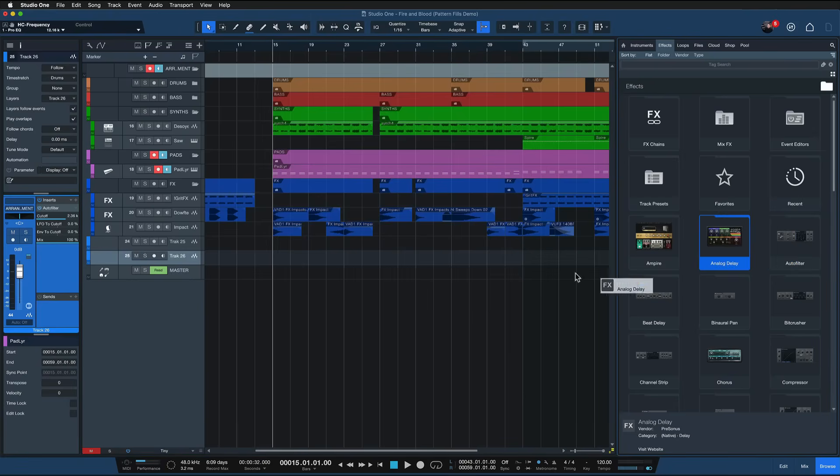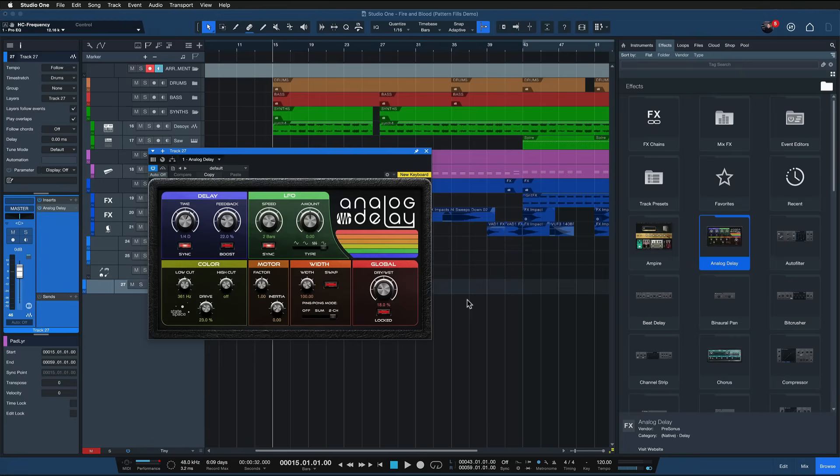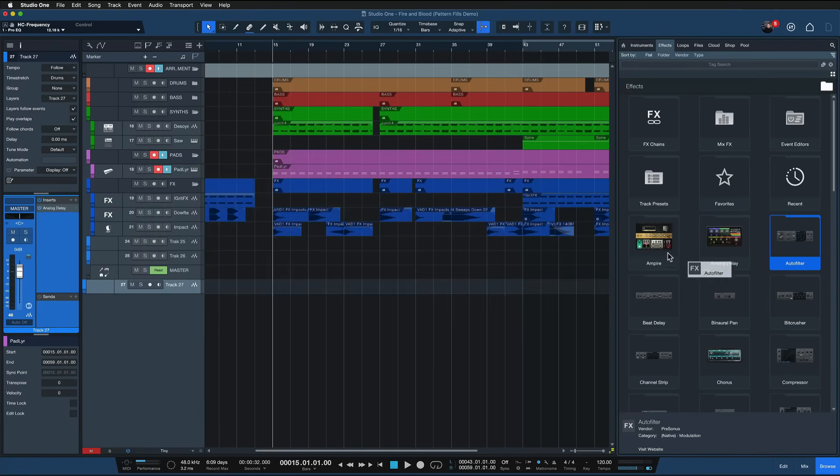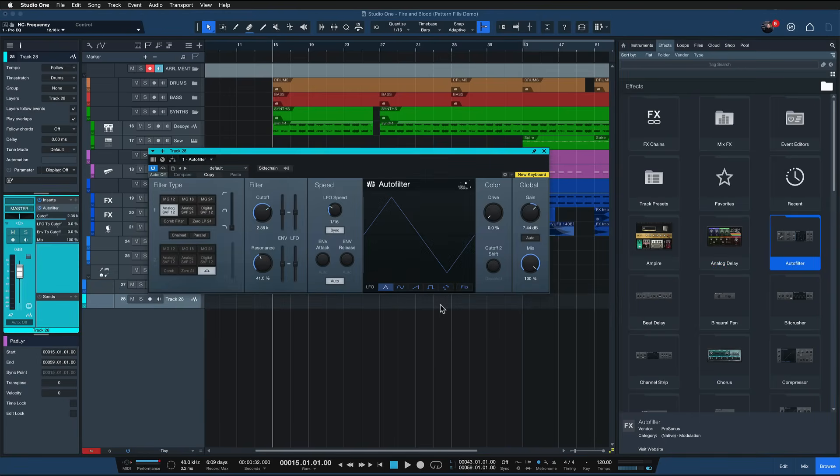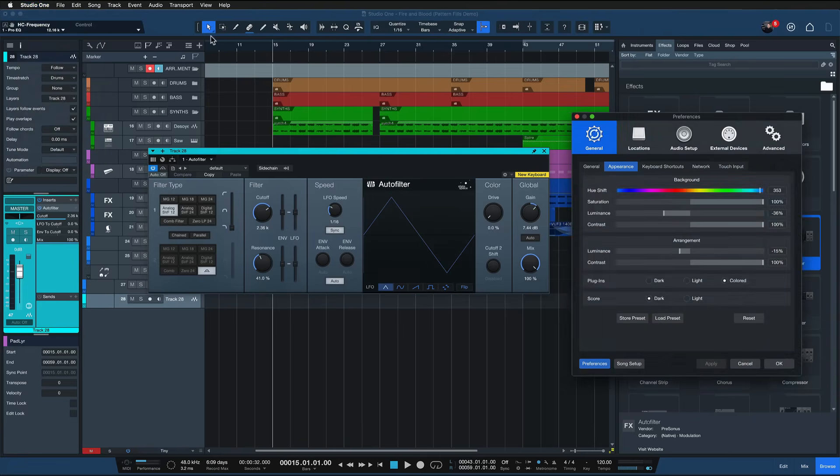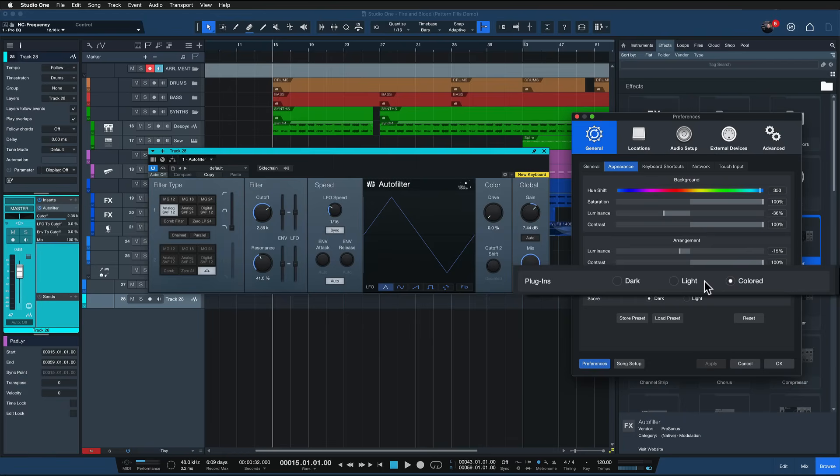Analog delay would be an example of a Studio One plugin that has a customized interface. It will not be affected by any of these settings. But if we look at any of the others that have no graphical user interface that's customized in any way like the auto filter or the beat delay, pretty much the majority of plugins actually, and you set a preference here this will drastically change the look.